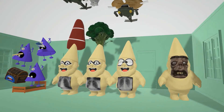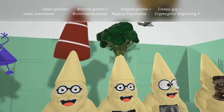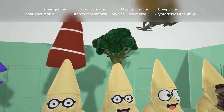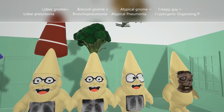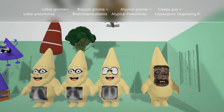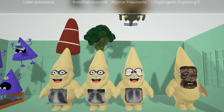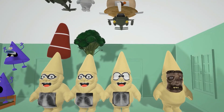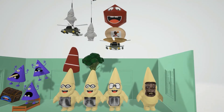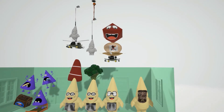There are four different types of pneumonia represented by four gnomes. The lobes of the lung remind us of lobar pneumonia. Next to him, there's broccoli for bronchopneumonia. Next to that, there's an atypical gnome for atypical pneumonia, and finally a creepy gnome for cryptogenic organizing pneumonia. The microbes on top trying to land on their heads will help us remember the microbes associated with each specific type of pneumonia.